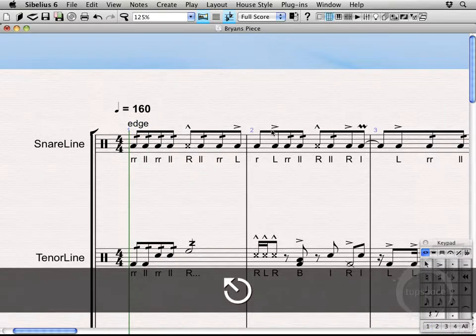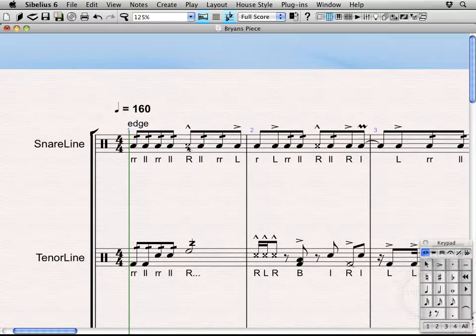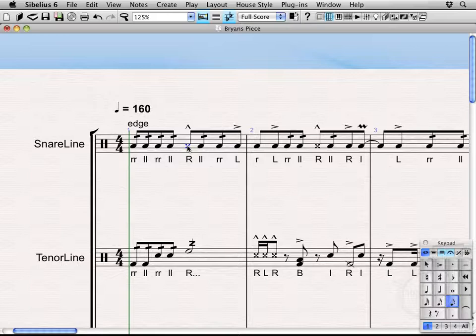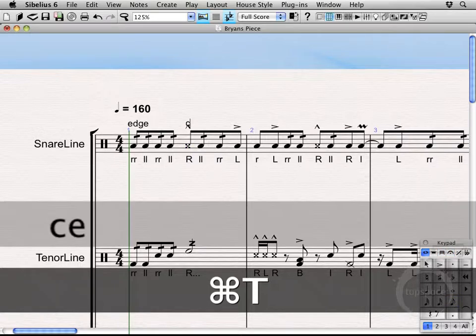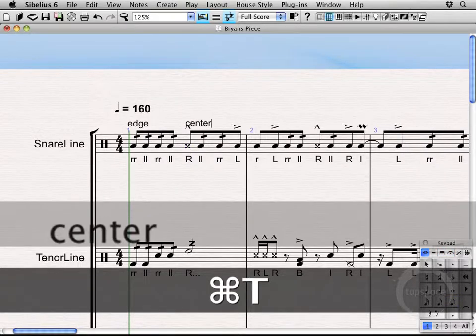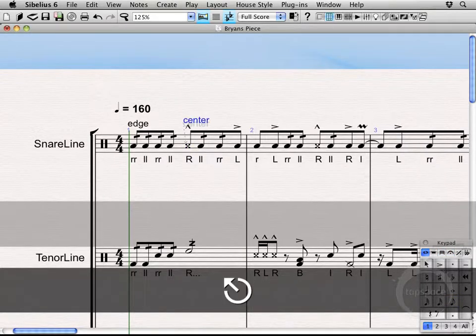If you double escape, let's go ahead and add in a center text as well. This way you can actually hear the difference, but maybe we just want them to play on the edge really soft at the beginning and then pop on count three. So, I'm going to hit Command T and type center.